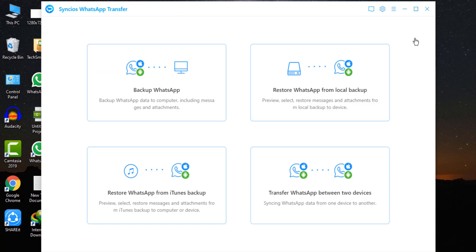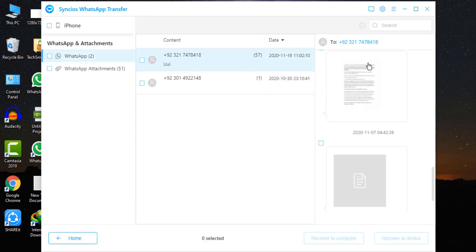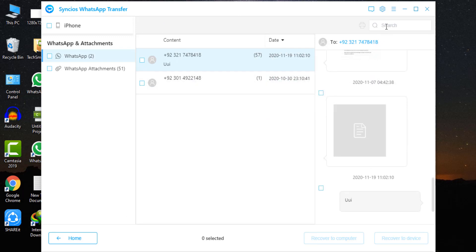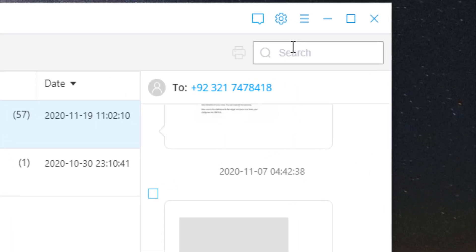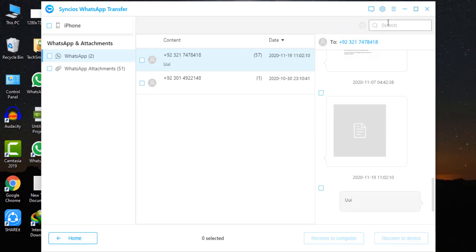Next module is restore WhatsApp from local backup. So let's try this one. Tap on restore WhatsApp from local backup section to select a backup file from the list. To find any data to restore, you can click on browse to preview the contents information of each local backup. Your mobile data is listed here. If you have many WhatsApp conversations, the search box on the top right of the interface can help you.